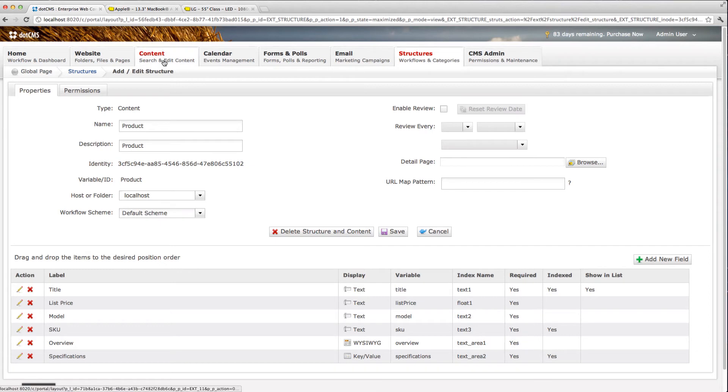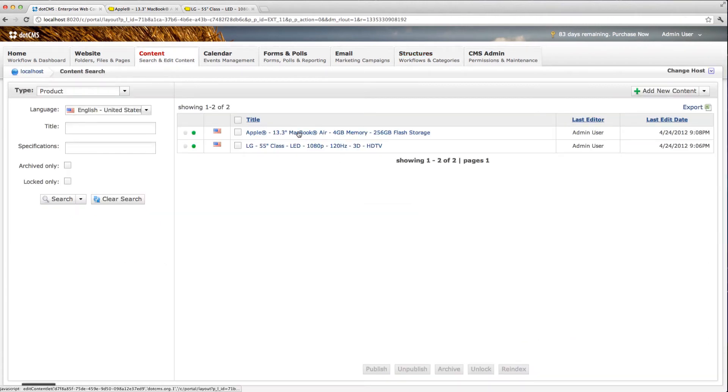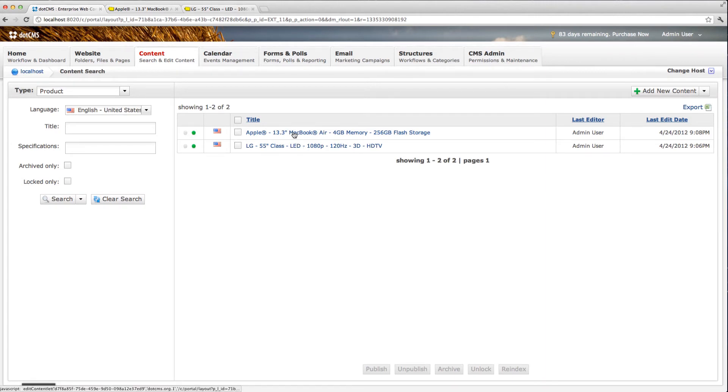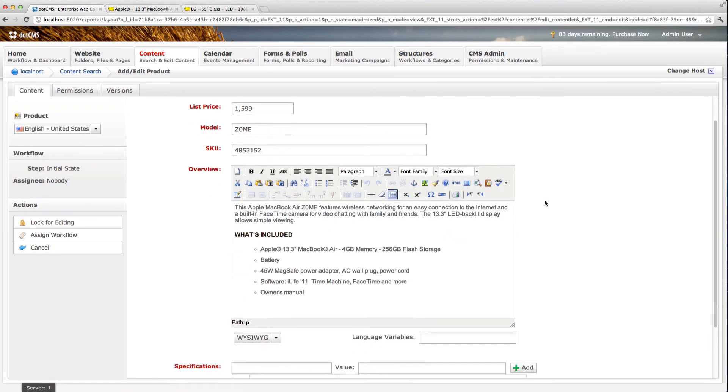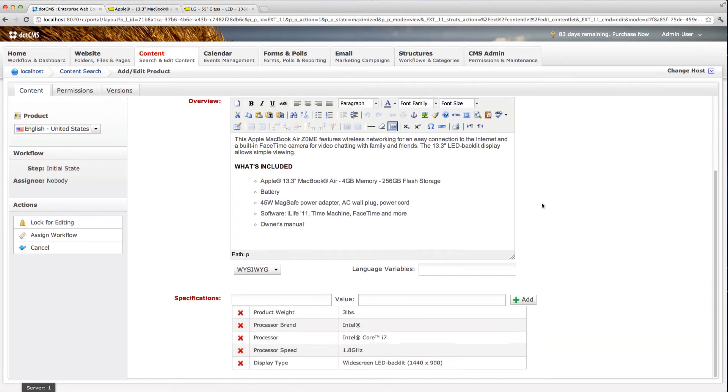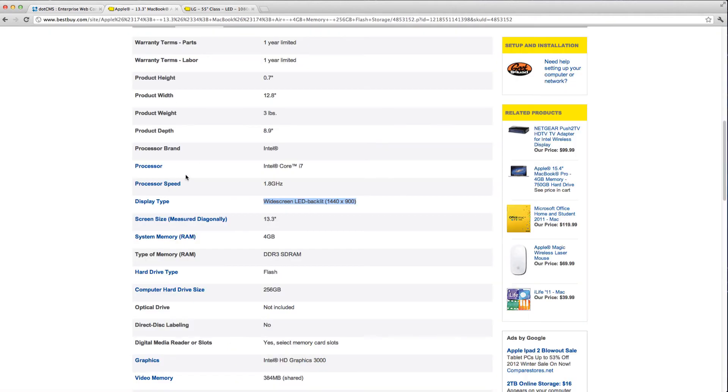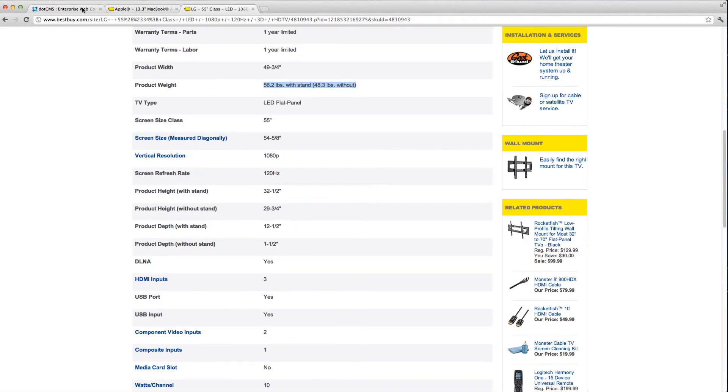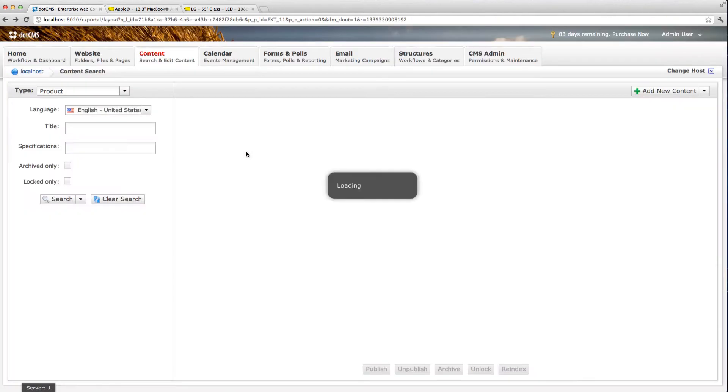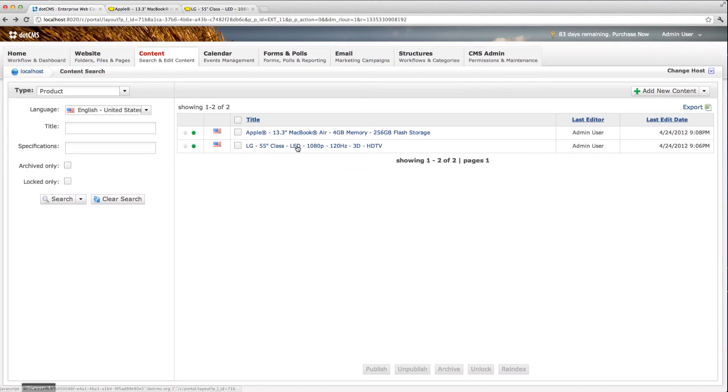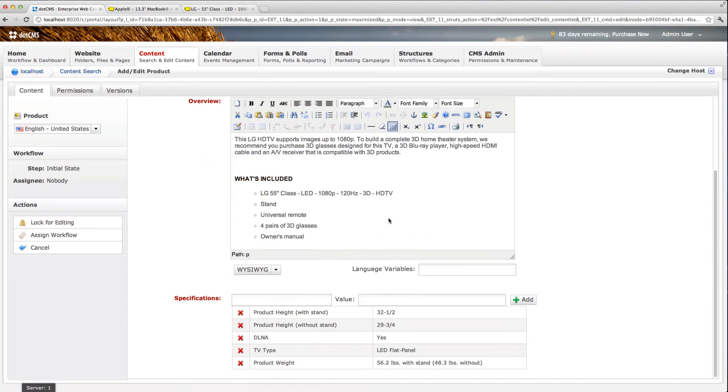If we go now to the content, we'll see we created these two pieces of content with the same information we got on these two pages. And you can see if I click on the MacBook here that we have product weight, processor brand, the processor, processor speed, and display type. And all of these fields are coming from this table. Now if I click back and I go into the TV, you'll see the TV has different specifications here.